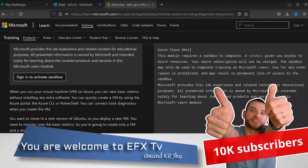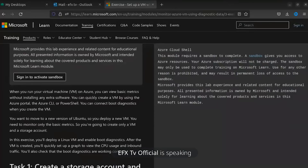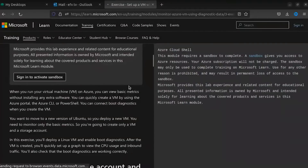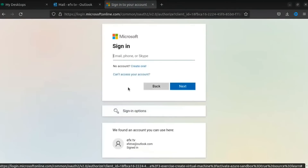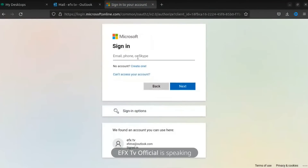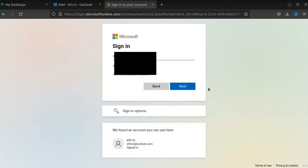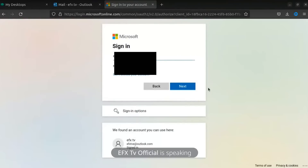Click on 'Sign in to activate sandbox.' Now you have to type your email address and password. It's outlook.com.